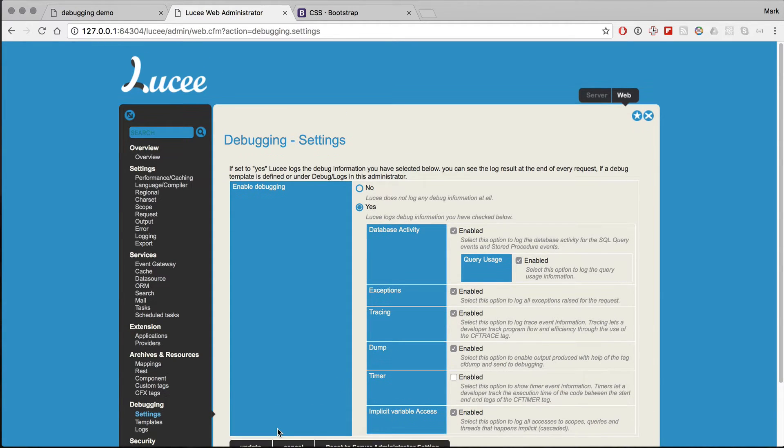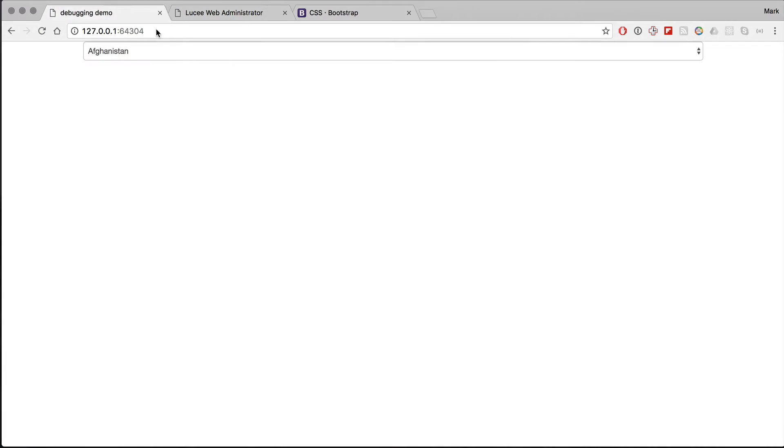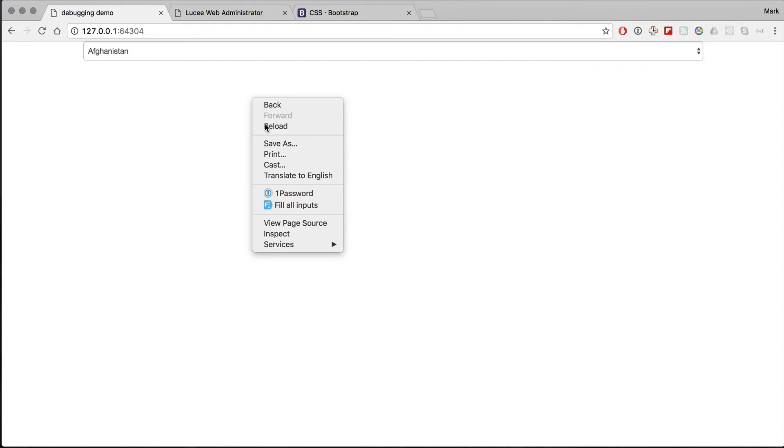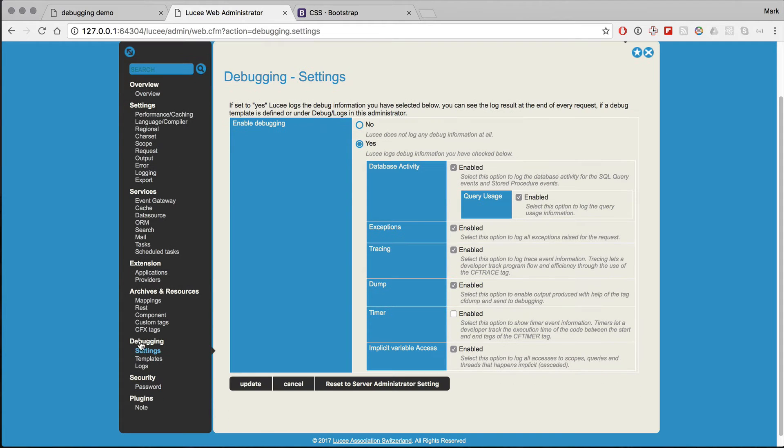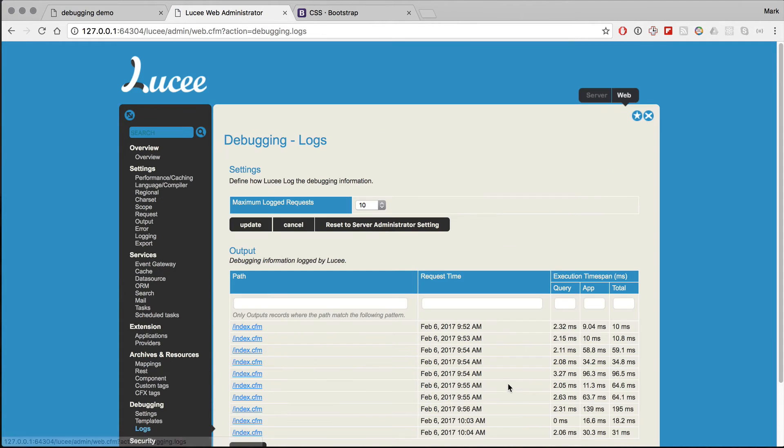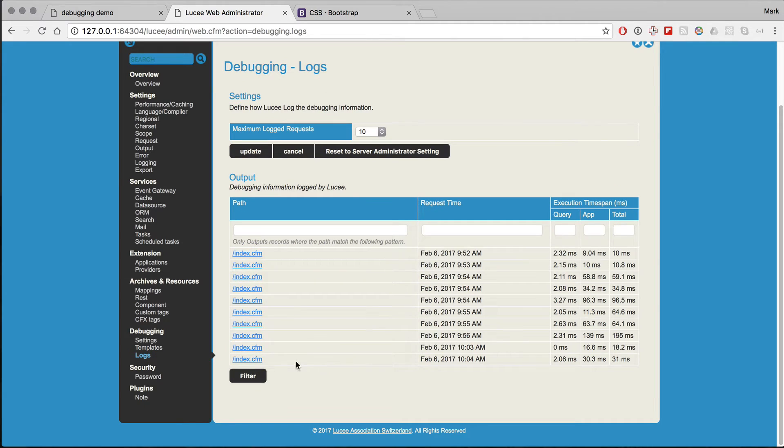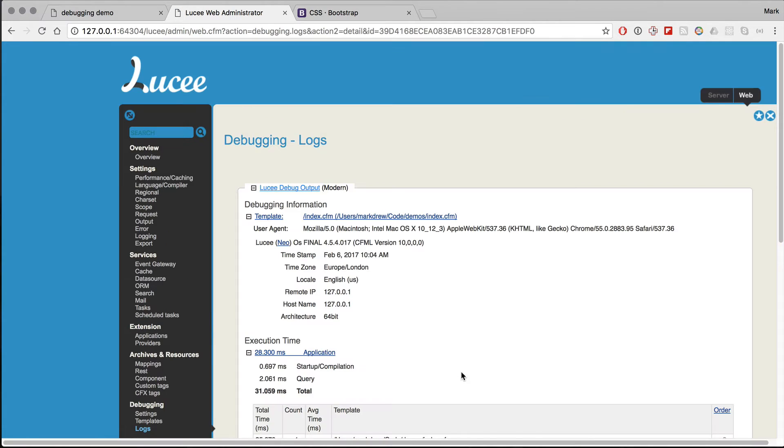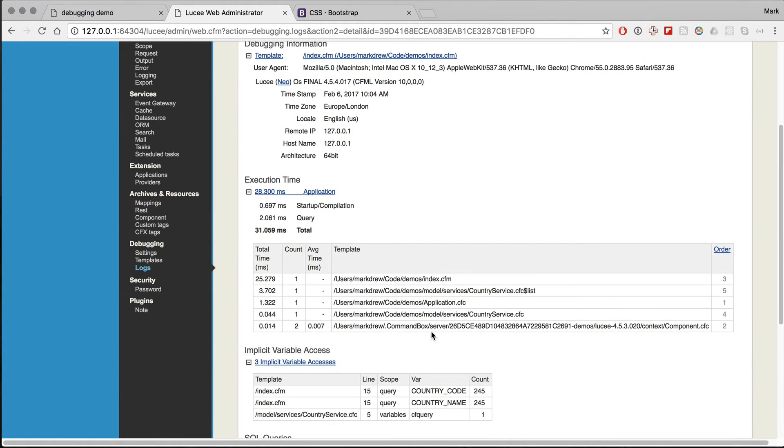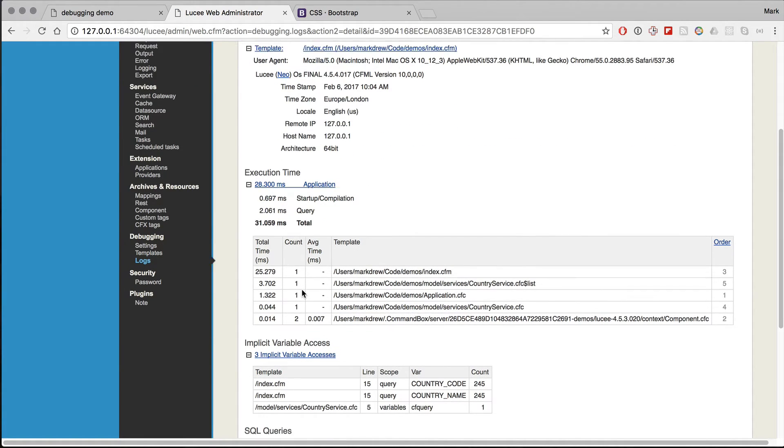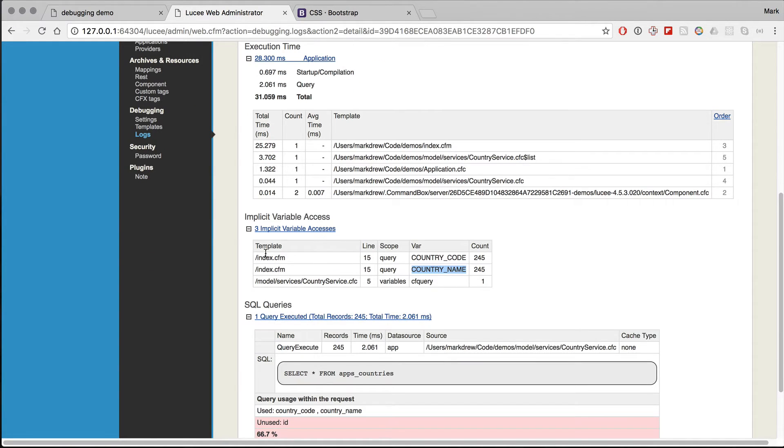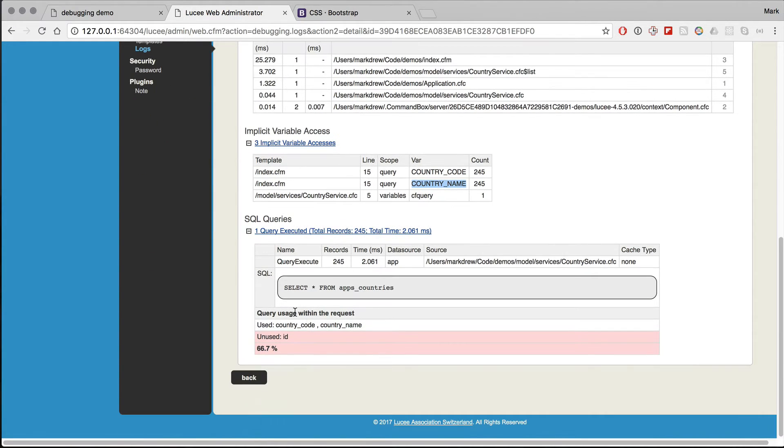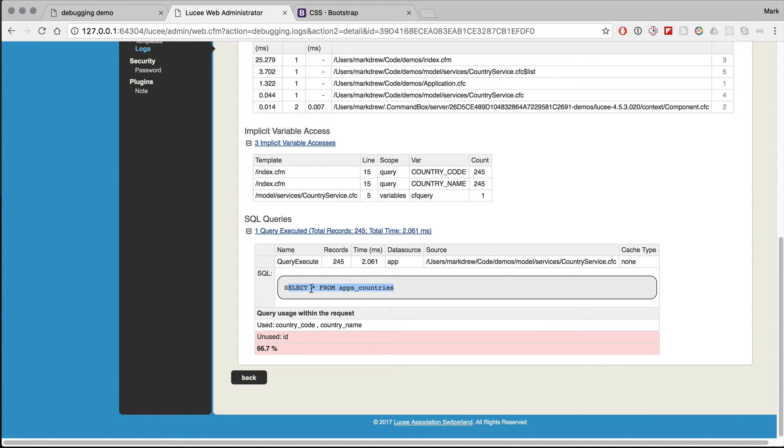So if we now click update and rerun this page in the admin, we should see a lot more information. So we now have implicit variable access for country code and country name. You can see the queries, this query which is a very horrible query, obviously. Select star from app countries is not what you'd normally do.